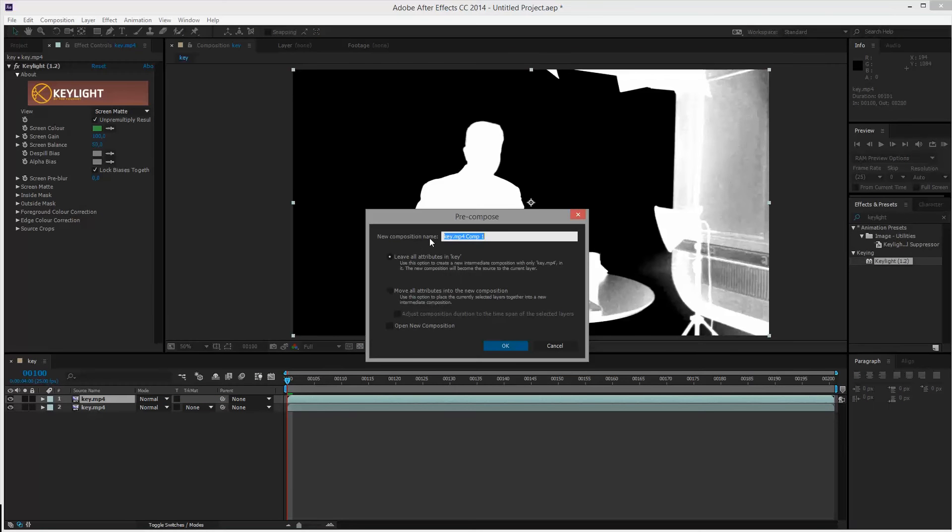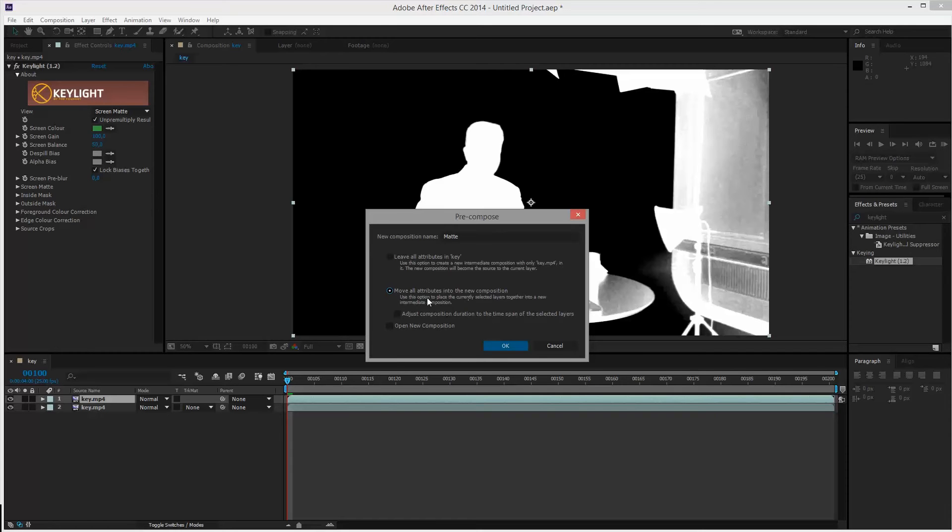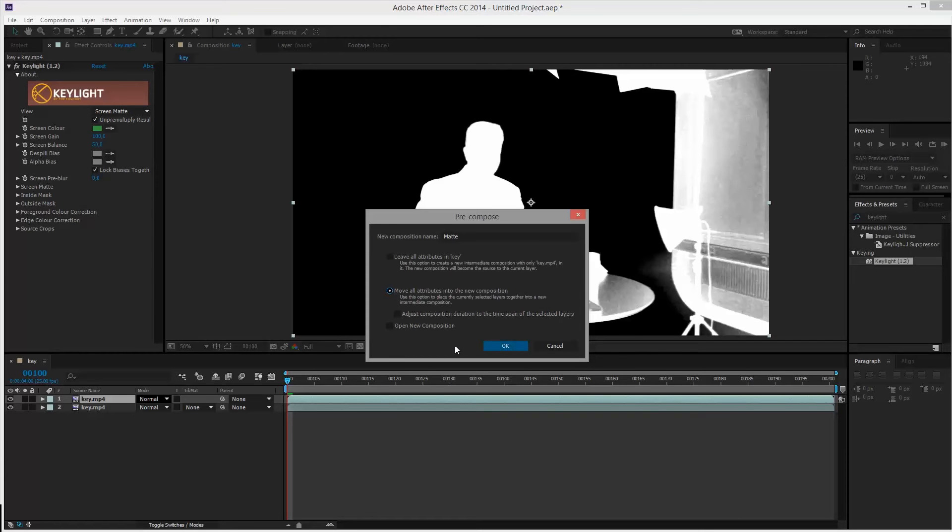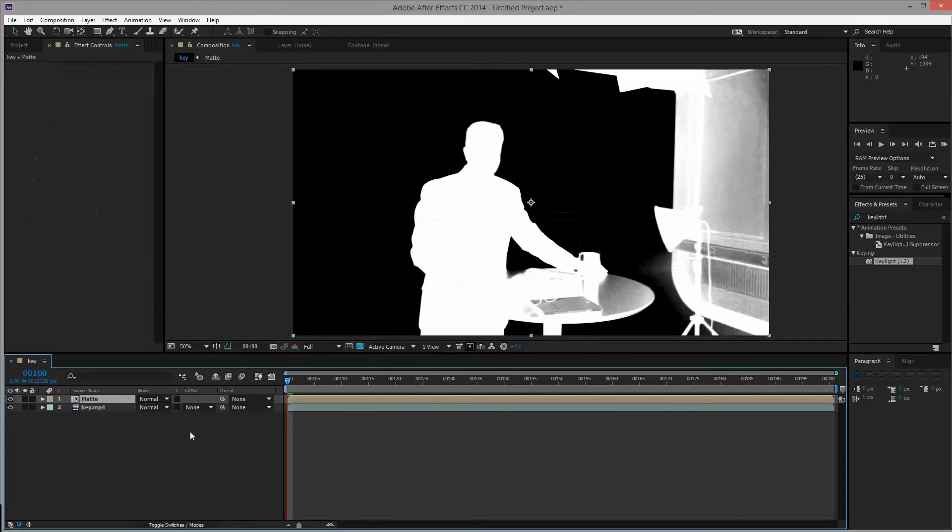So click pre-compose. And this will ask you once again, what do you want to do with this pre-composition. I want to call mine matte because it will act as a matte. And I will move all my attributes into the new composition. The reason why I choose this is that I want my key light effect. And if I had any masks and stuff, I want to move all that into my new composition. I don't want it to just stay out here on the composition that will be created. Because that will actually not change anything. So move all attributes. Click OK.